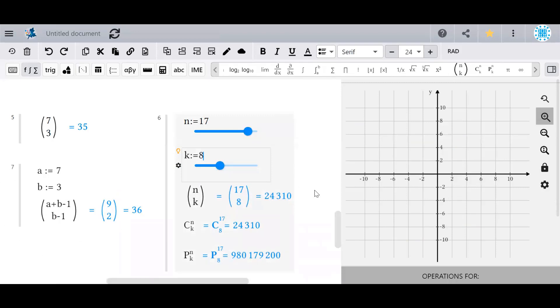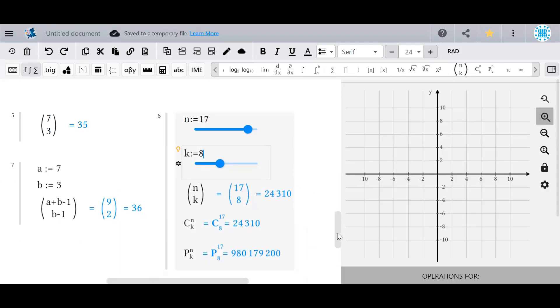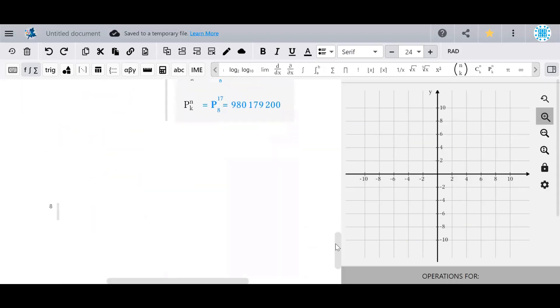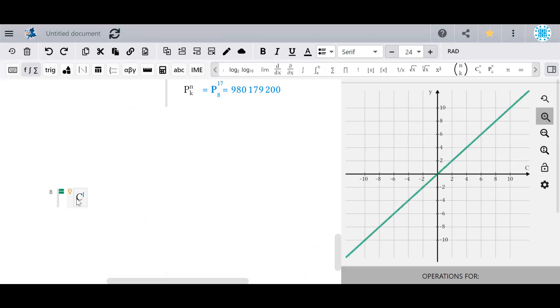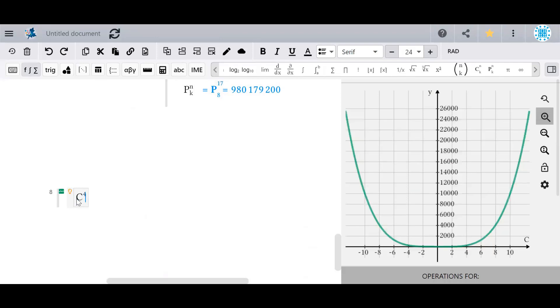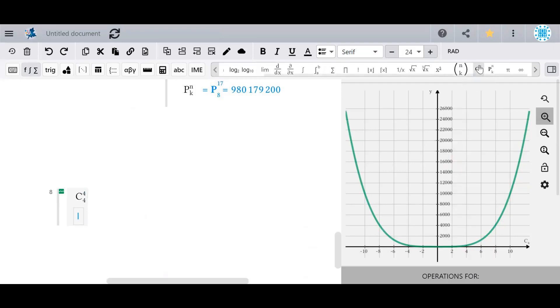Note, finally, that these symbols are specialized and cannot be accessed without the toolbar. That is, you cannot manually type a C to get the combination symbol. You have to use the one in the toolbar.